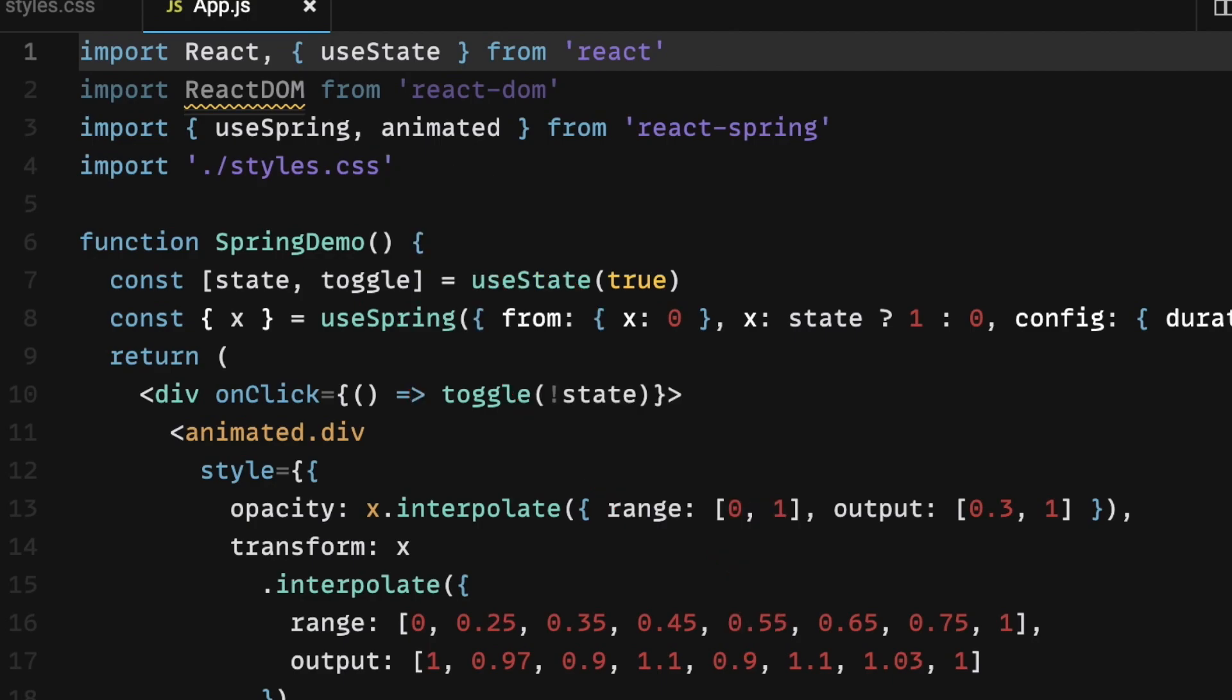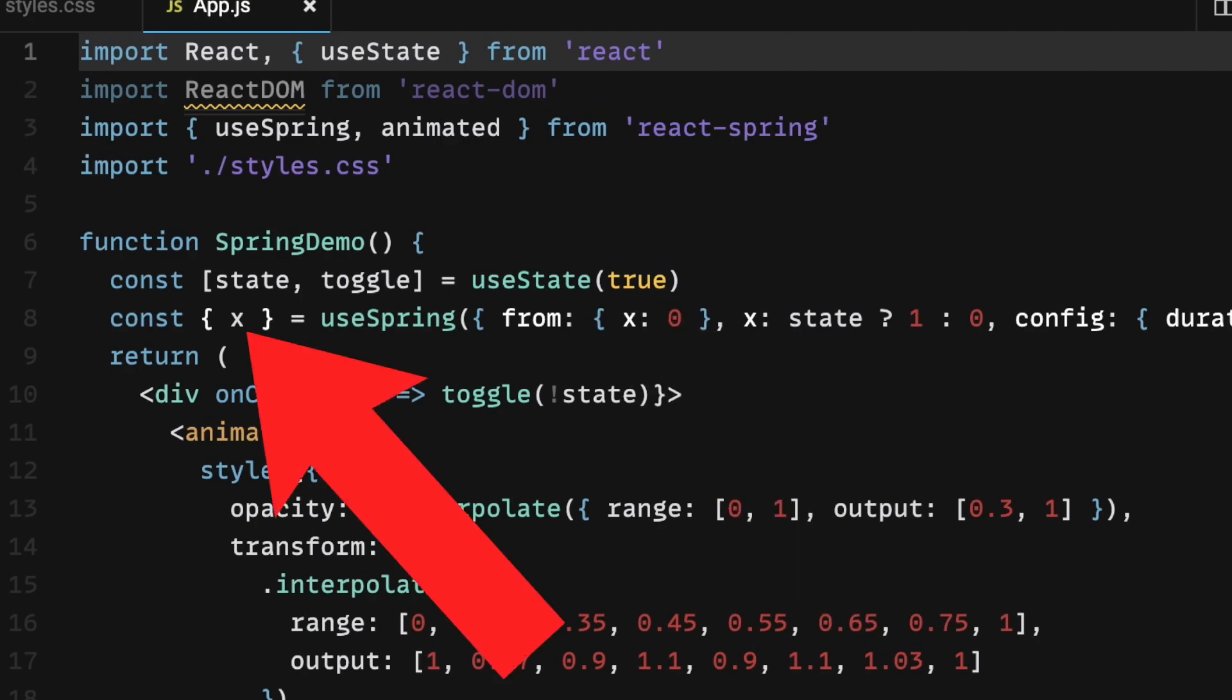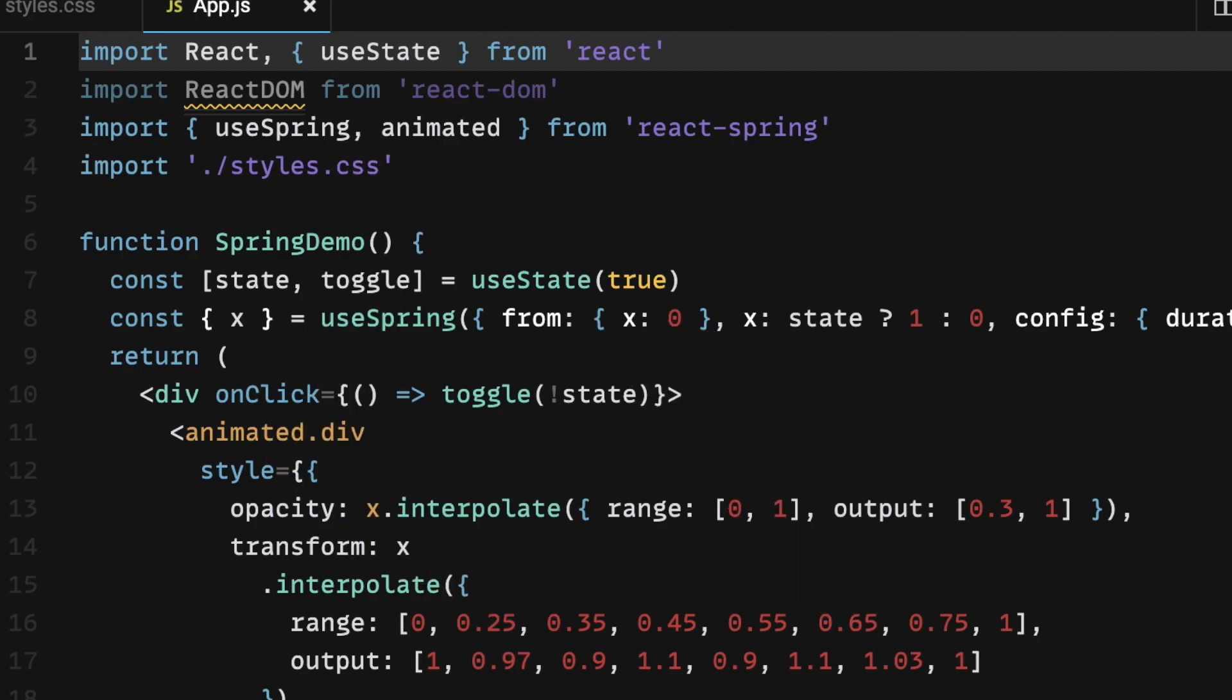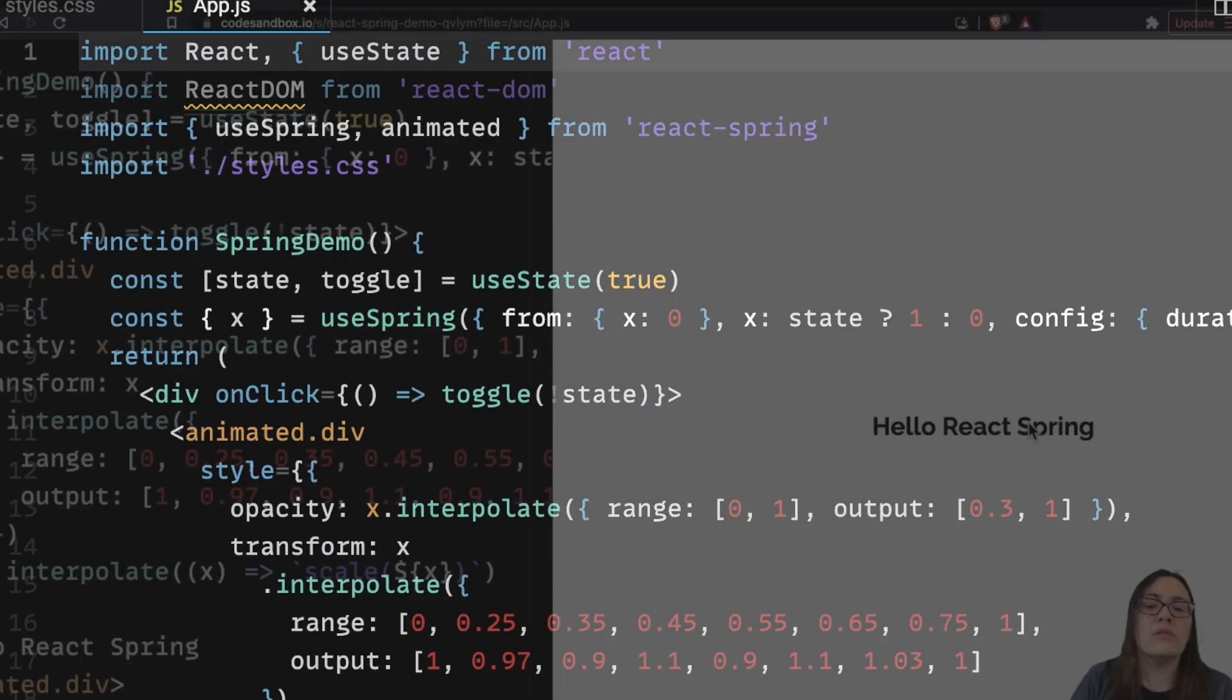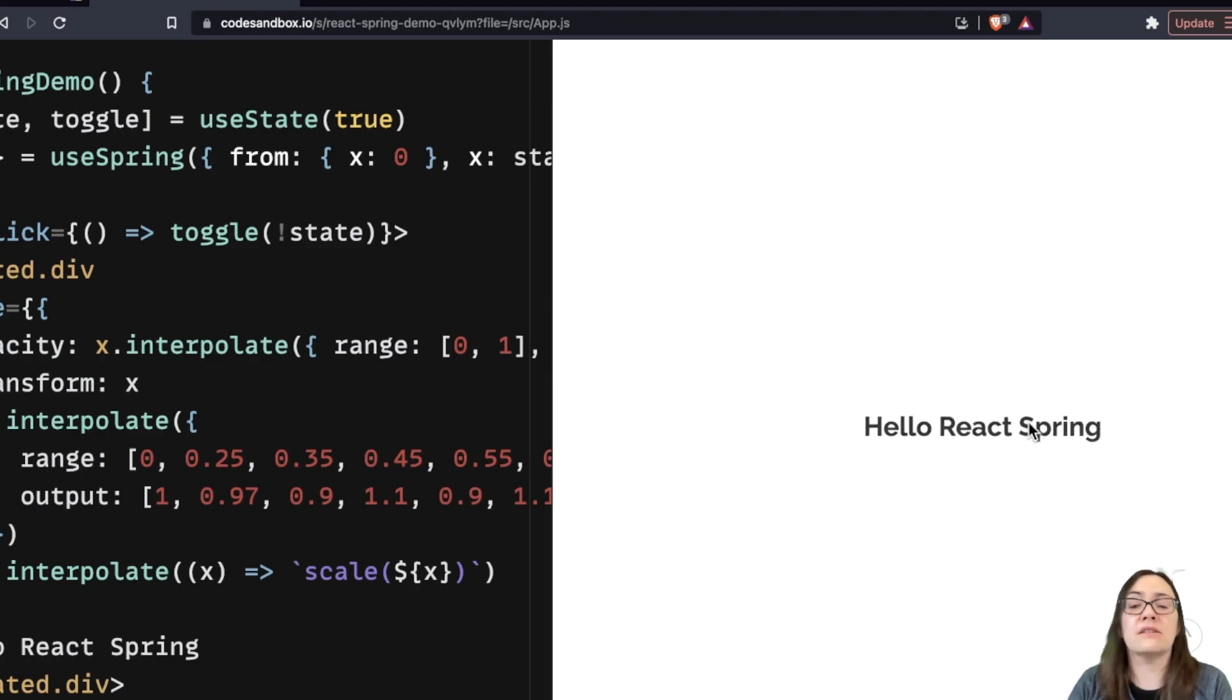And now, using interpolation, I took in multiple animated values, like a range and output, to form one result that is scaled to X. Interpolation is a function that allows you to take multiple values and form one result. Interpolation in React Spring can also be used for a series of states, like CSS keyframes and colors.